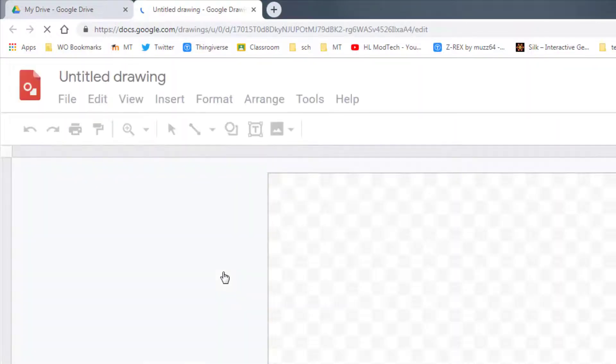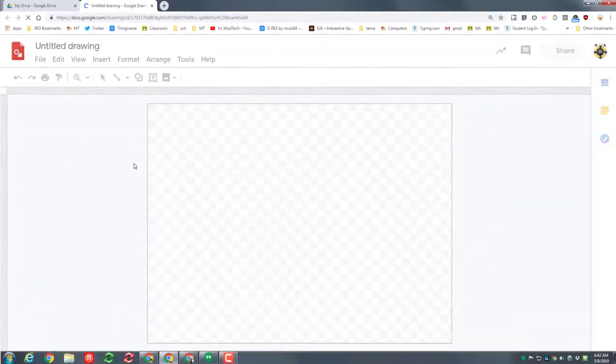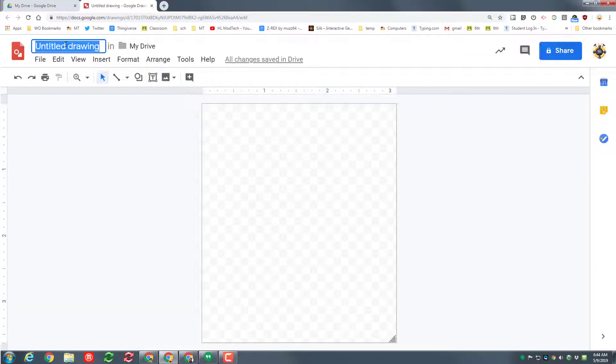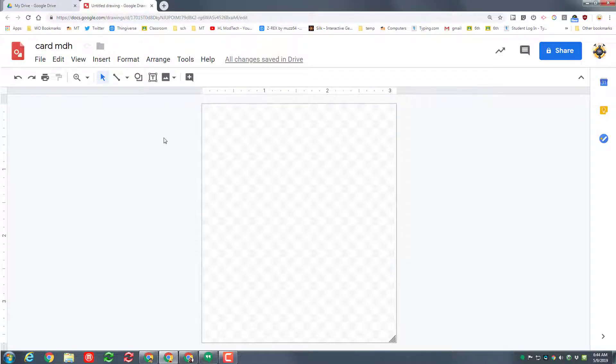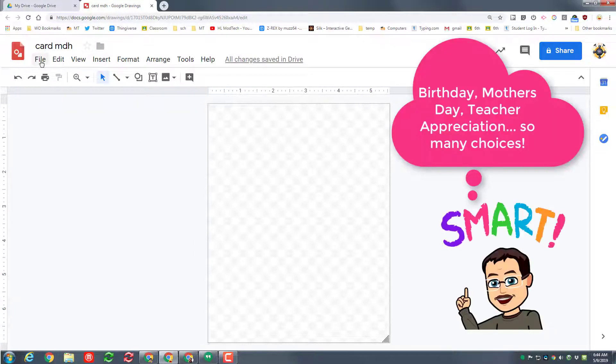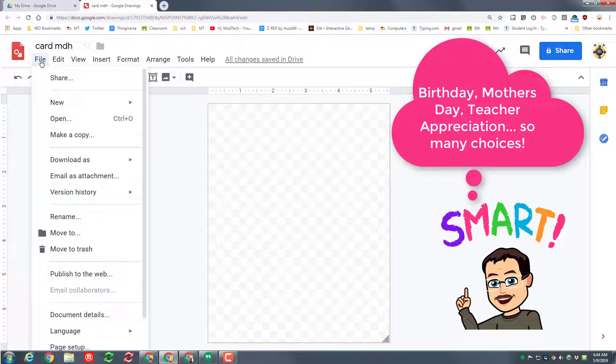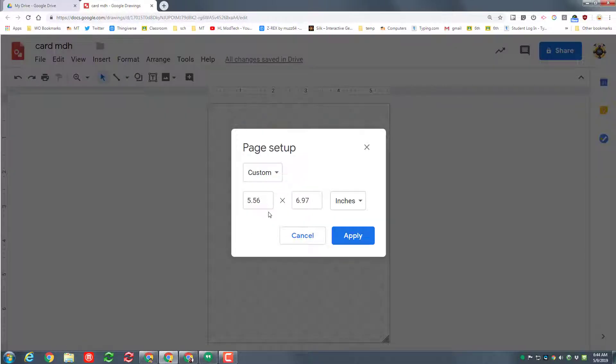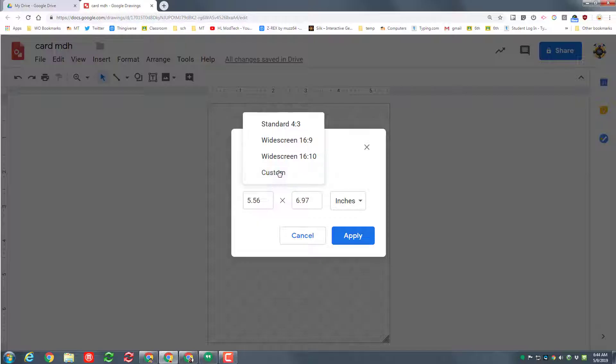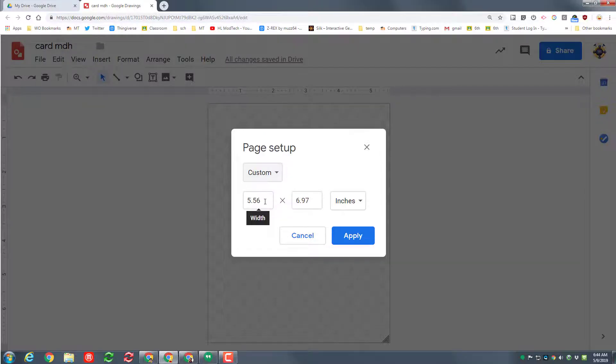Let's start by naming our file. Simply click the box and I'm going to put card and my initials because I don't know who I'm going to give it to yet. I want to make mine kind of large, so I'm going to go to file, page setup, which is down near the bottom of this tab. I want to set it as a custom size, 8.5 wide and 11 long, then hit apply.